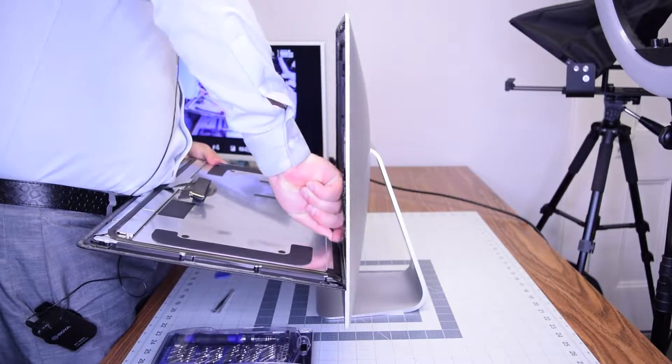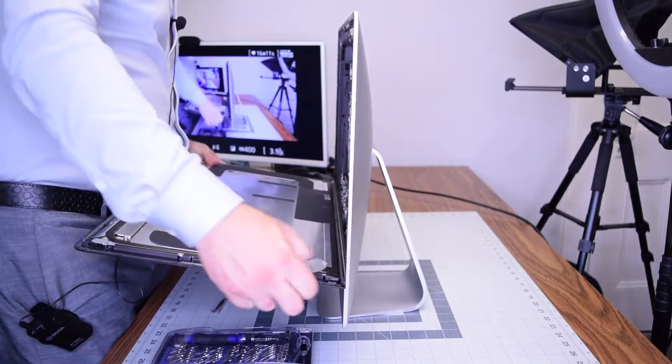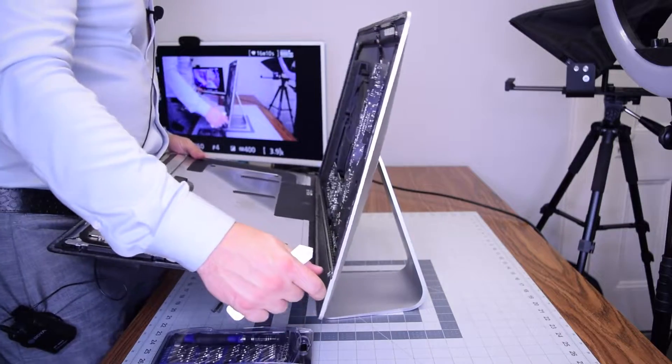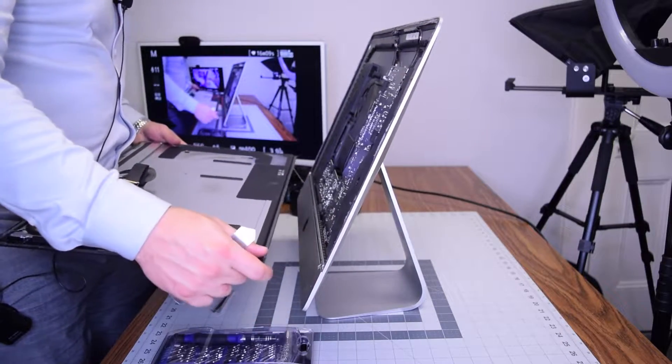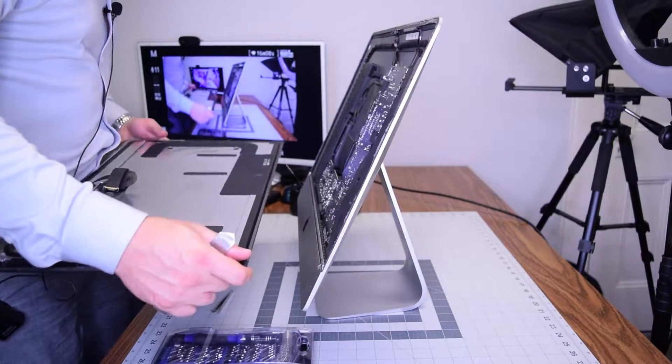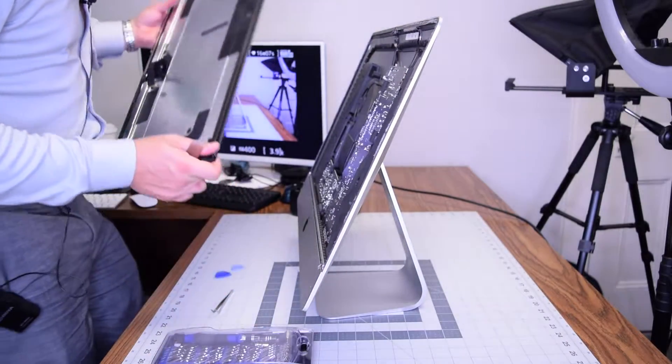We're just using the metallic prying tool here. Once you got that separated you can just pull it right out.